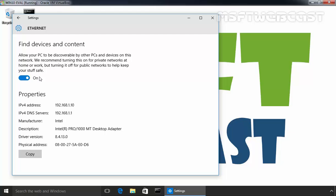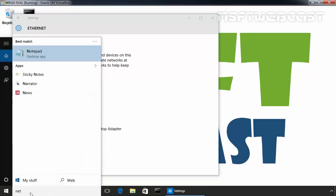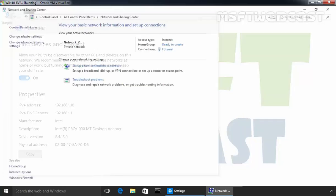For this demonstration, I want to change this network type from private to public. Now, let's open the network and sharing center to check the current network location.